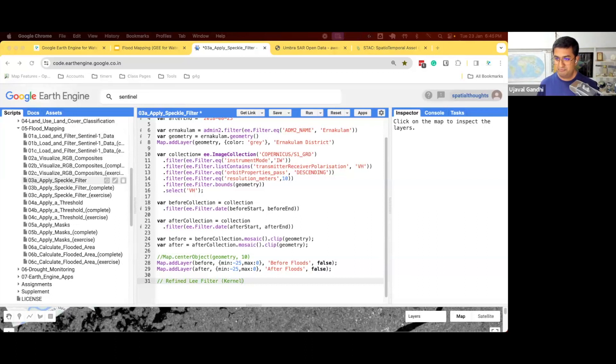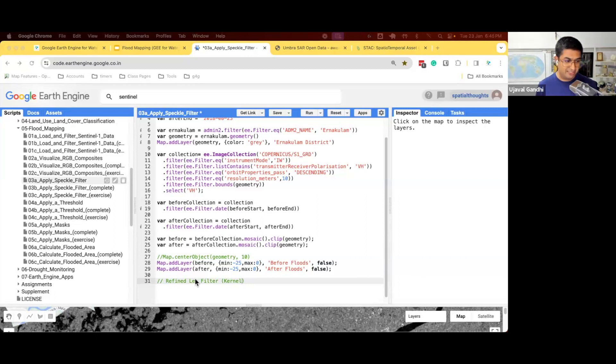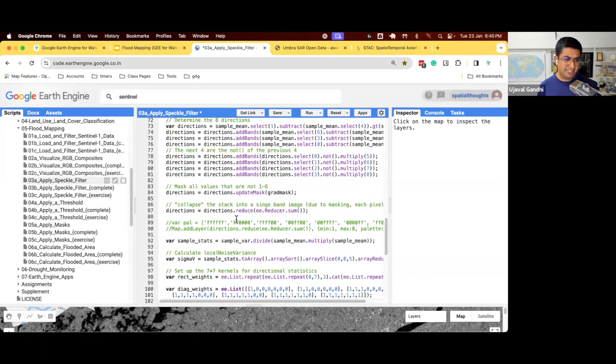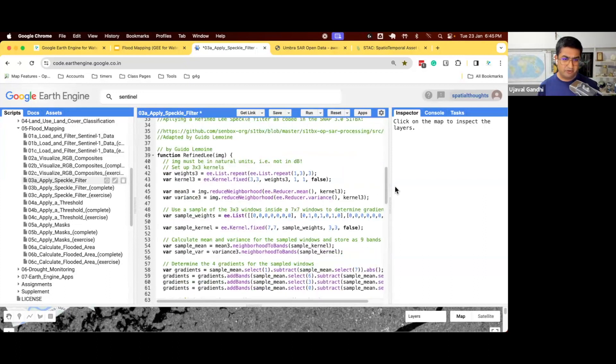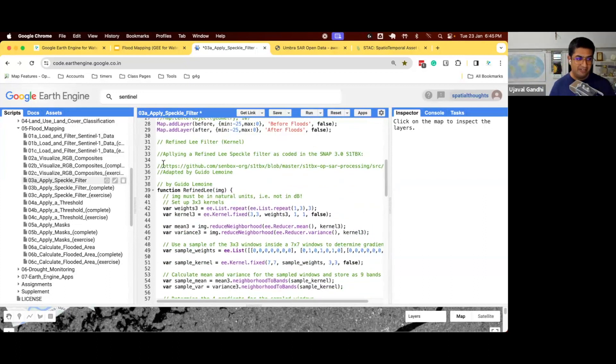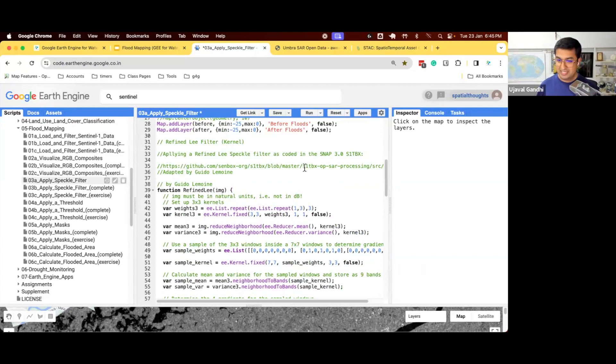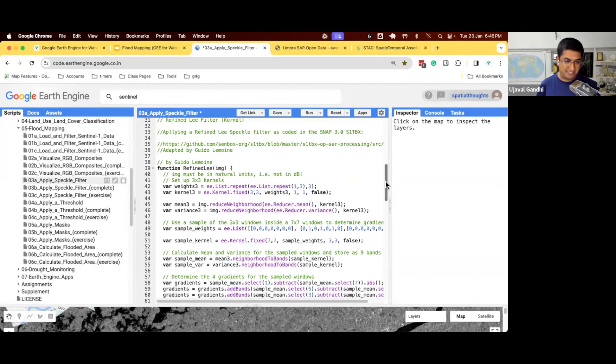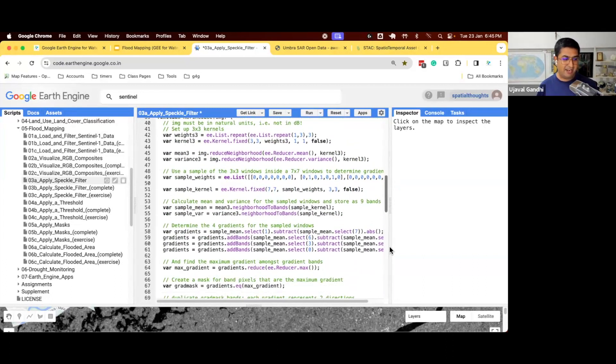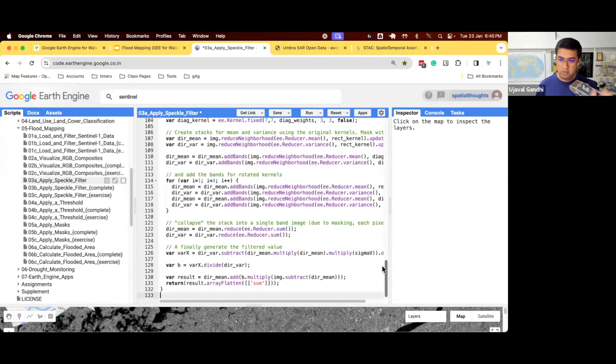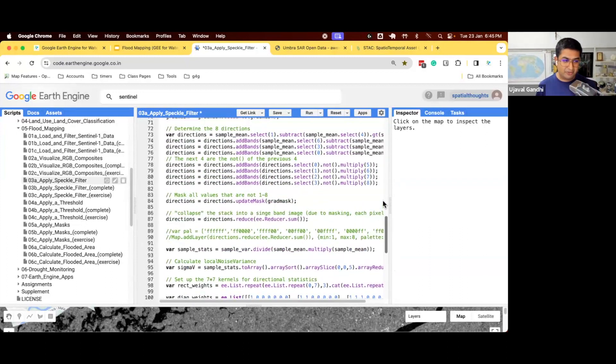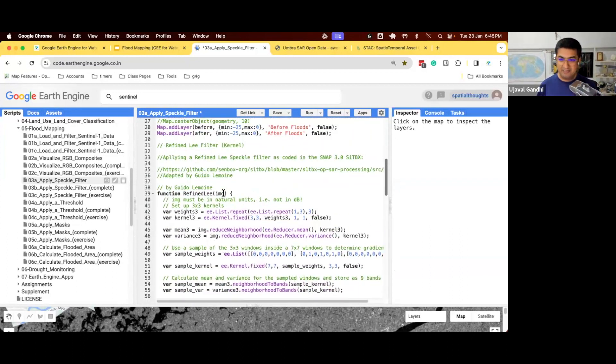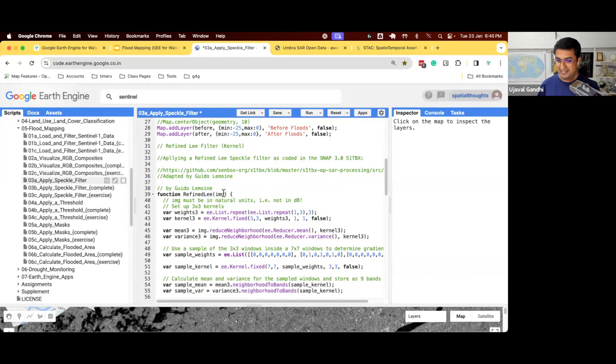Well, somebody's done the hard work for you. They have written the code, and everybody in Earth Engine uses this code. This is by Guido Lemoine. He has published the code first, saying that I will write the code that is implemented in Sentinel-1 toolbox, and this is the Earth Engine implementation. You give it an image, it does a bunch of things. It computes the mean, variance, passes some kernels, and at the end, you get a smooth image. Don't worry about understanding the code. The most important thing is, give it an image, you get the filtered image back.